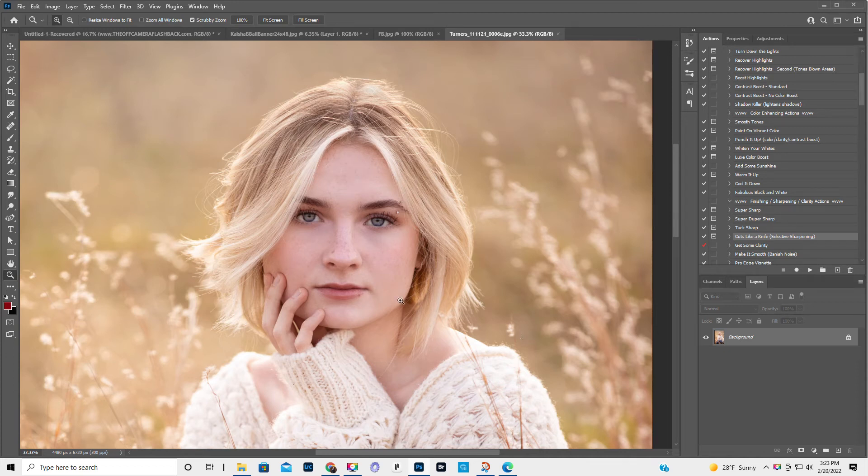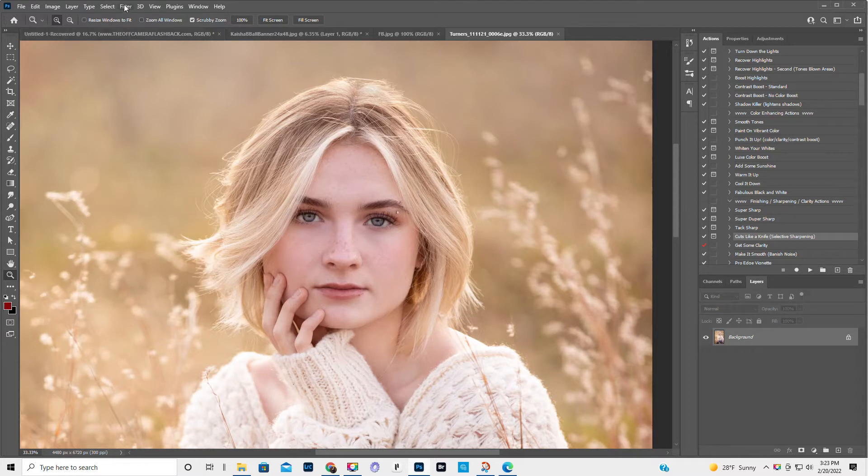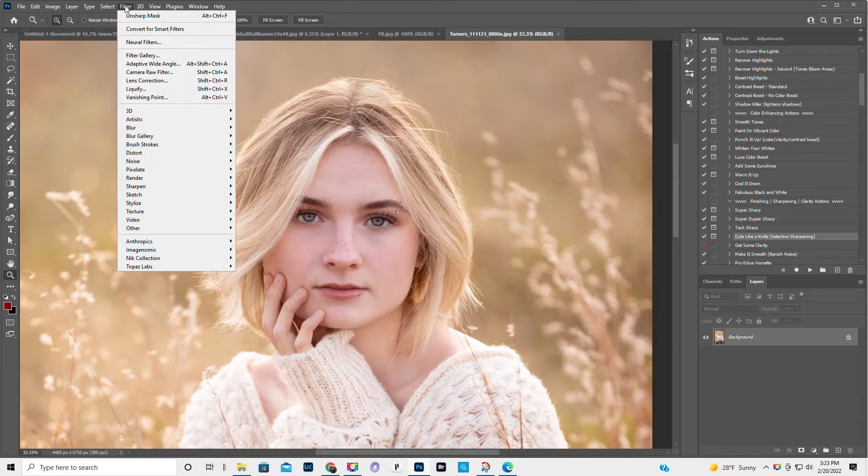Hi, it's Kirsten. So I'm going to show you how to do one eye at a time. Okay, so filter.